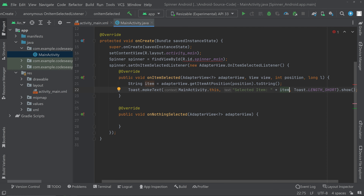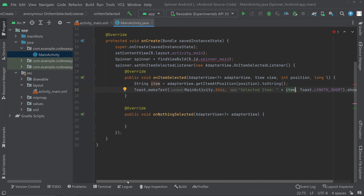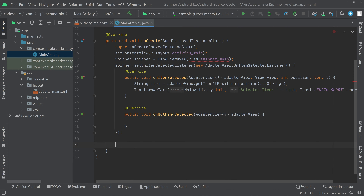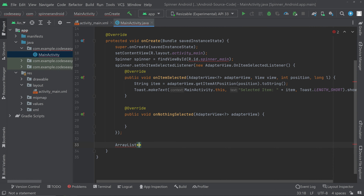Now we can scroll down — we have to create an ArrayList, then create an adapter, set the adapter and ArrayList together, and set the adapter to the spinner. Come outside the listener and create an ArrayList of String.